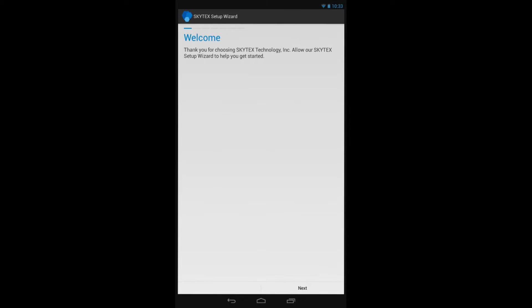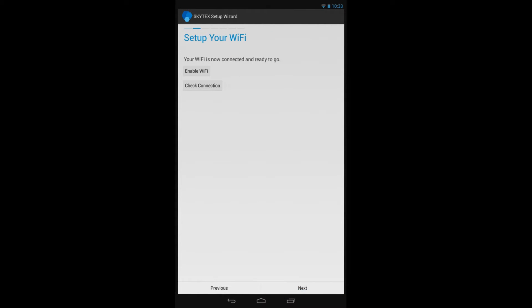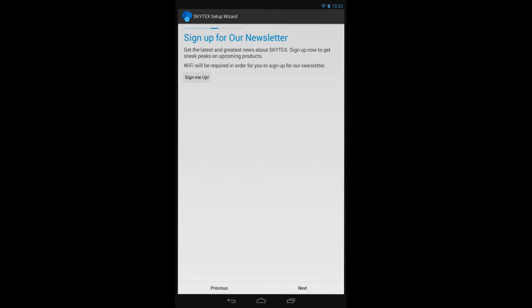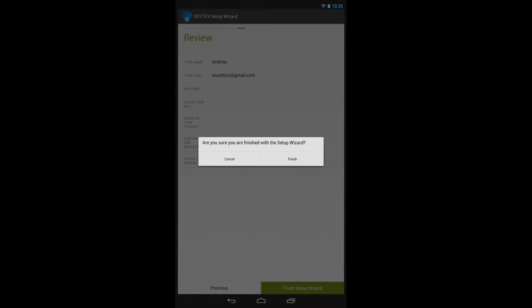The Skytex Startup Wizard will get you through the initial steps to get your tablet working. It will help you set up your Wi-Fi connection, if not already established, registering your tablet with Skytex, and signing you up for the Skytex newsletter.